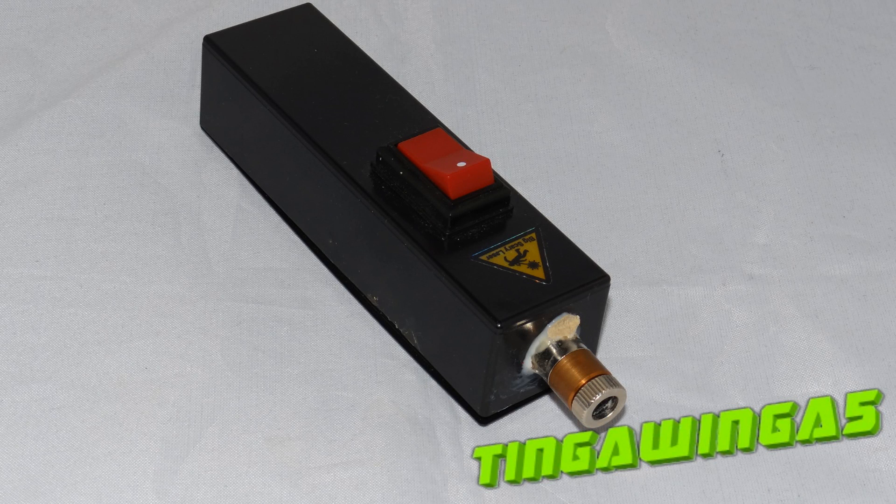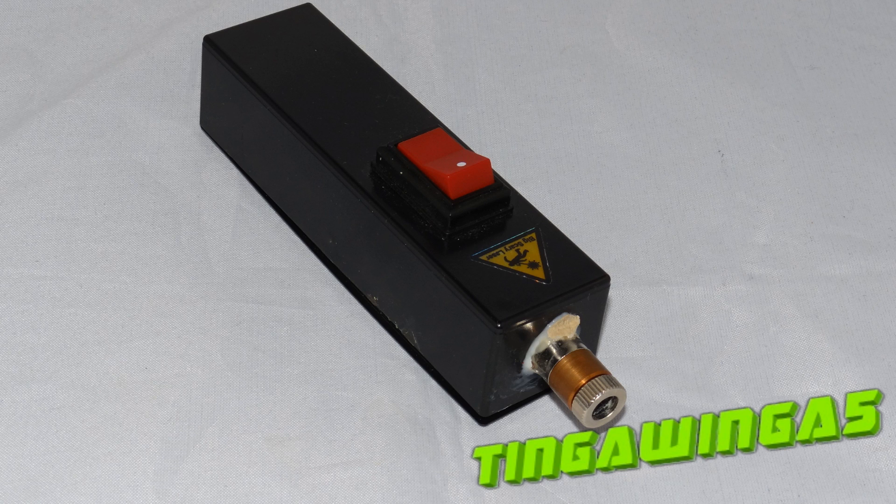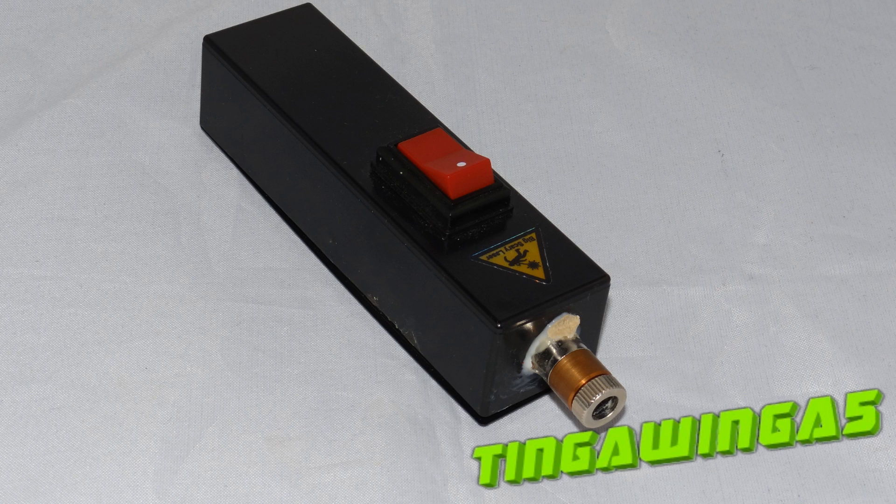Hello and welcome back to TingerWinger 5. Today we're going to be answering the question everyone has been asking ever since we started making laser pens from DVD burners. How powerful are they?